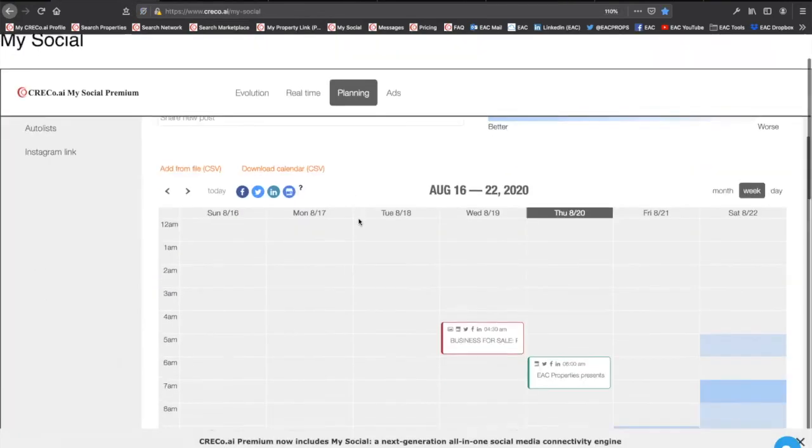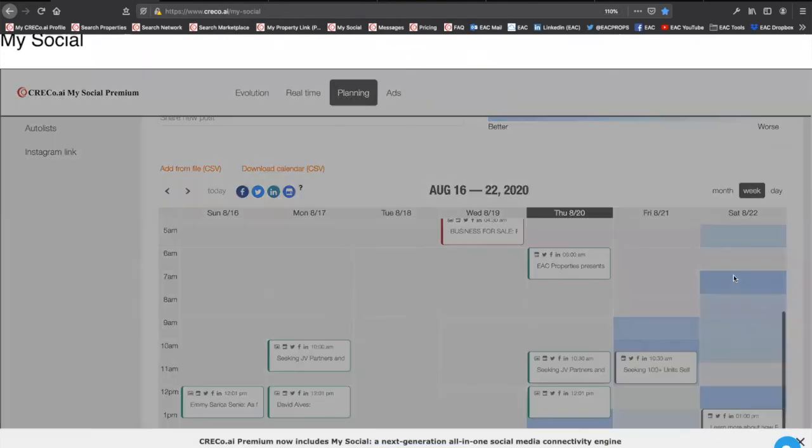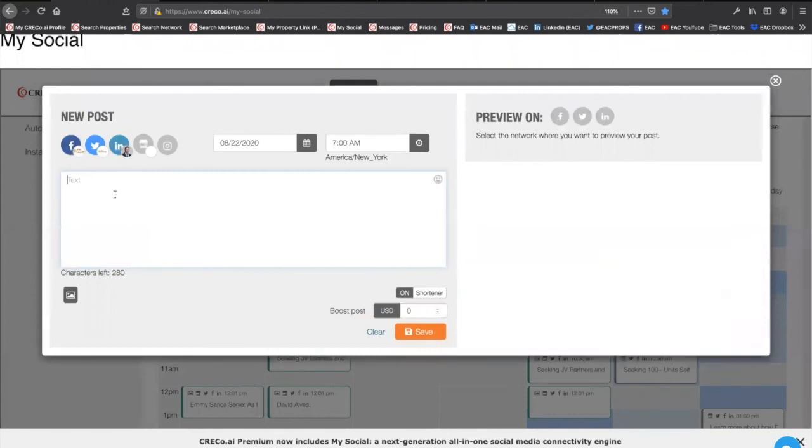But it's as easy as coming over here, clicking on the blue block, putting in the message, designating your channels. The system will then go to work for you, pushing it out at the scheduled time.